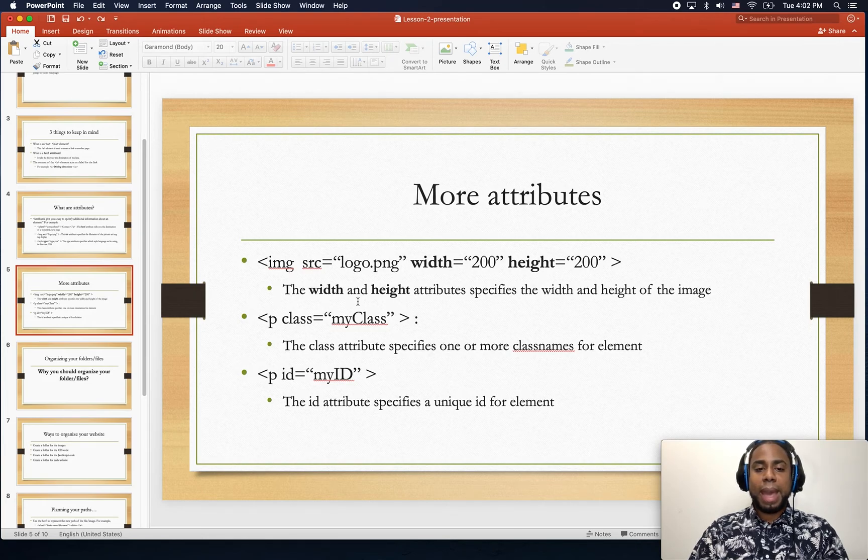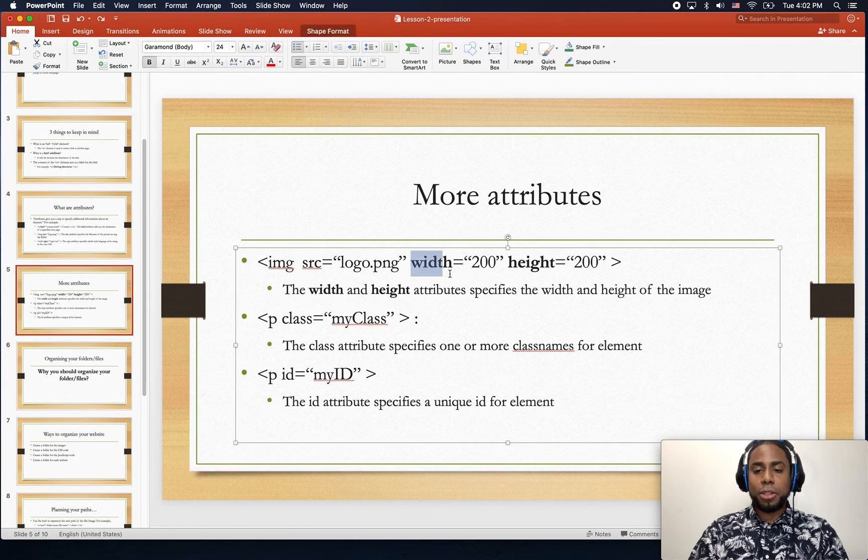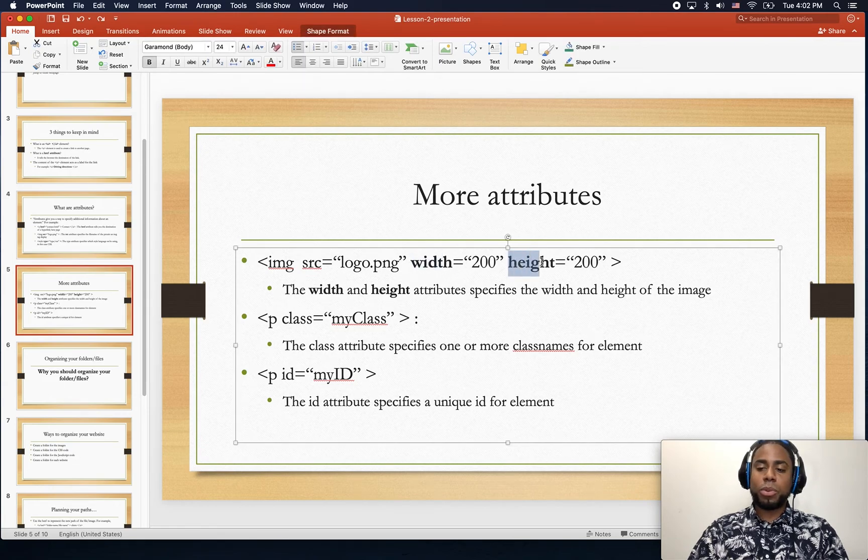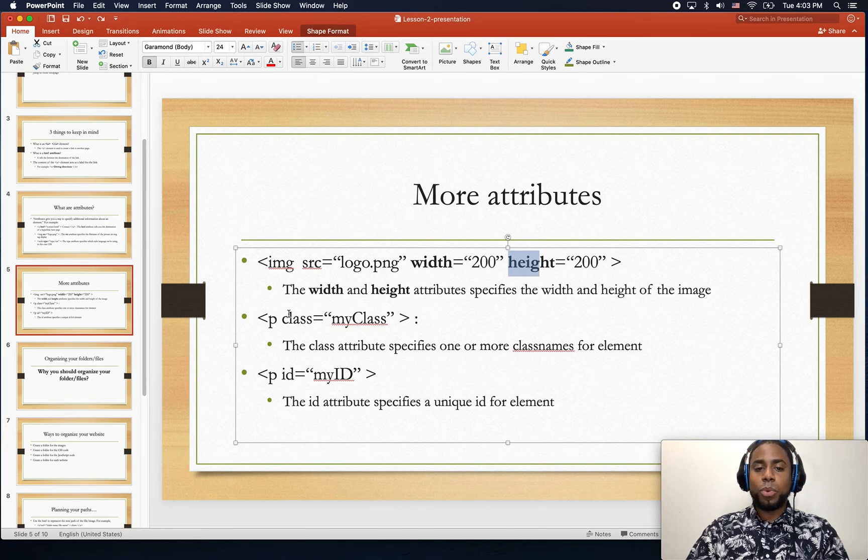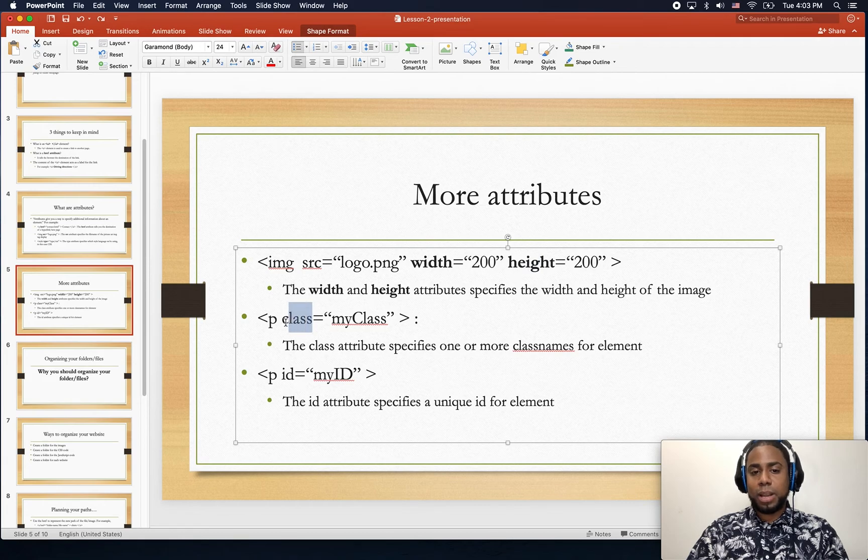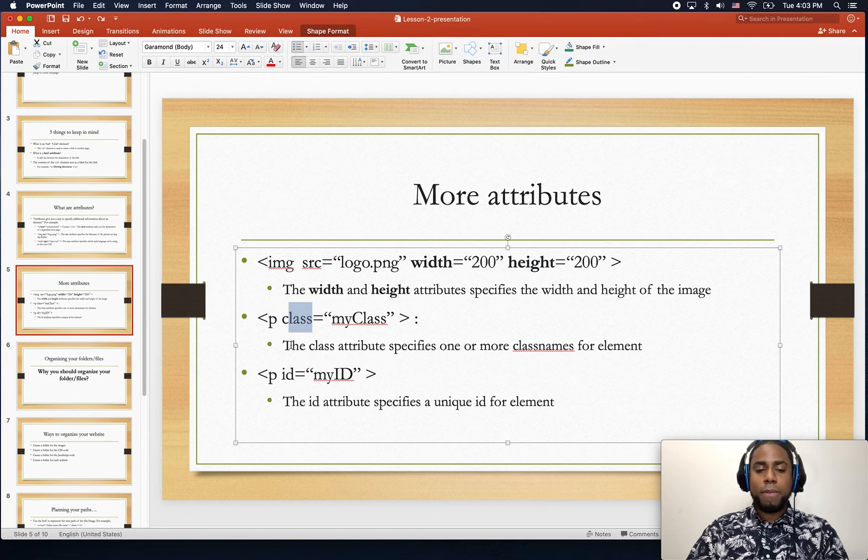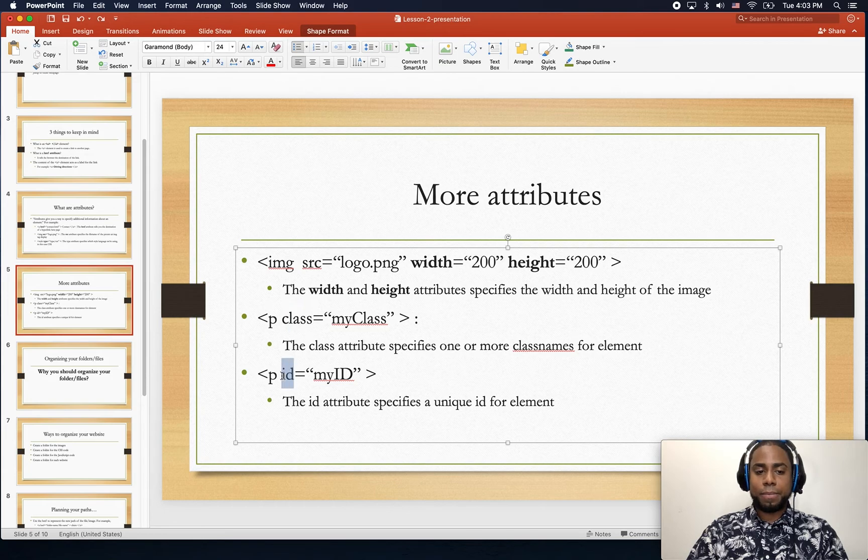We have the attributes such as href. We also have attributes to specify the width and height of the image. We also have the attributes class. We're gonna learn about that later. And finally we have the attribute id.